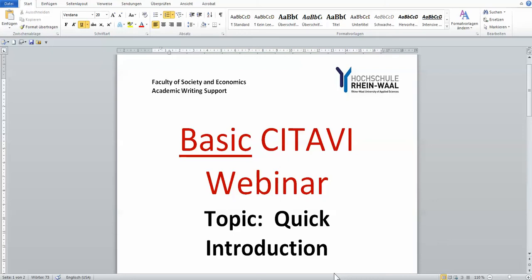This first webinar will quickly give you an introduction on Citavi, what it is, and a bit of a run-through on how Citavi looks like.